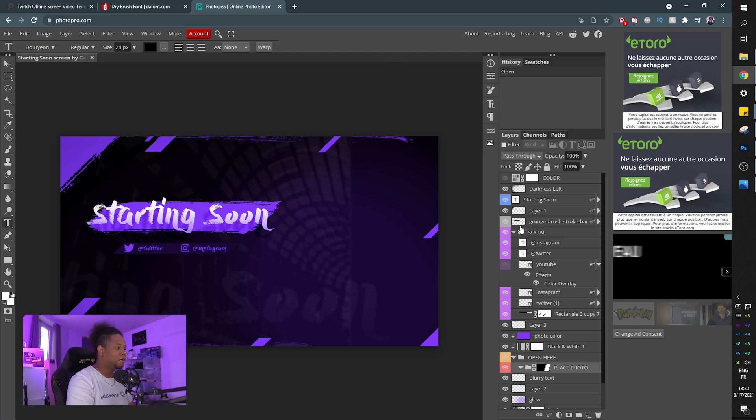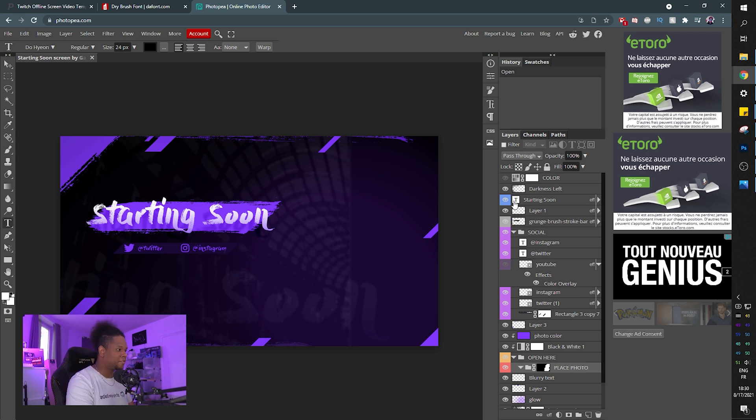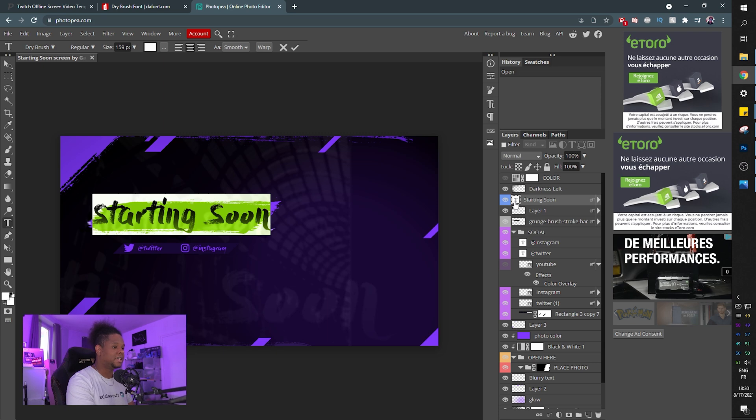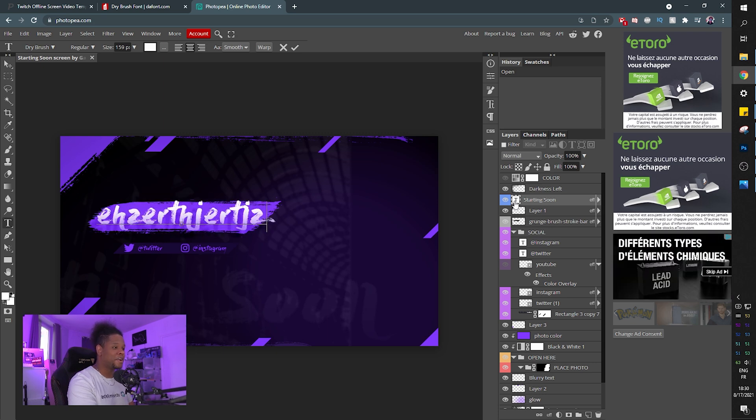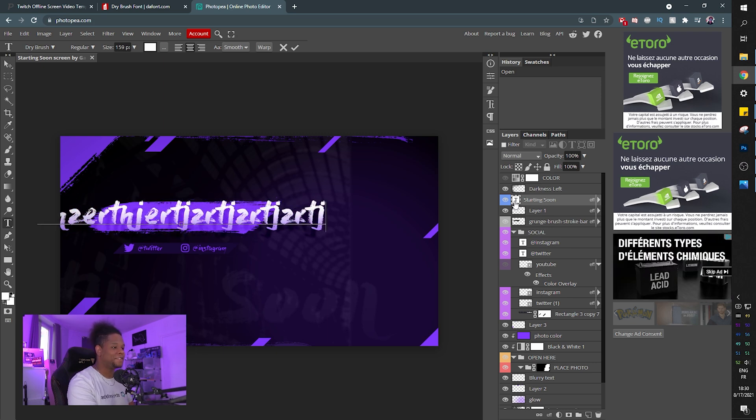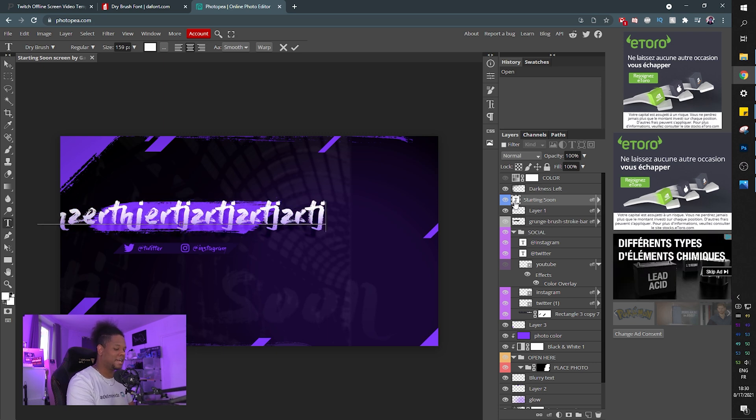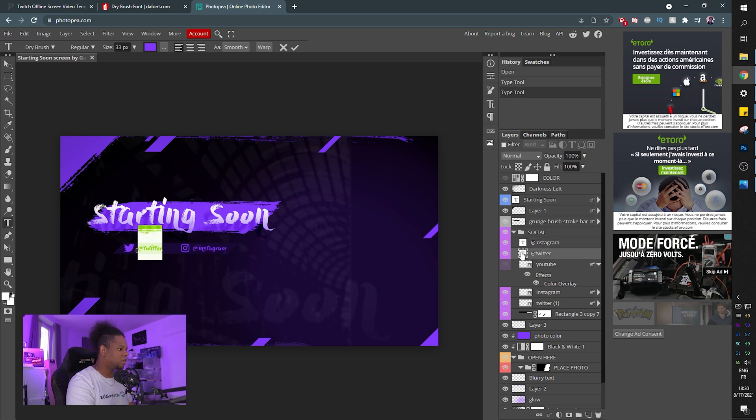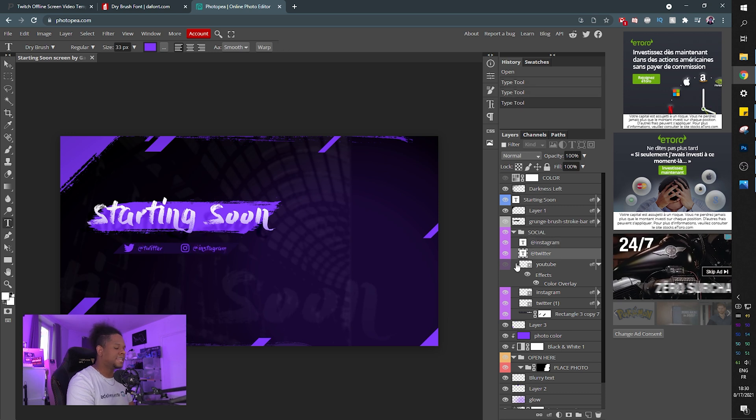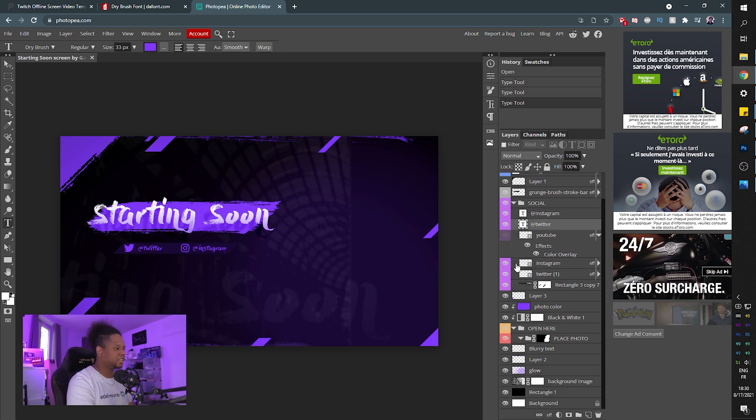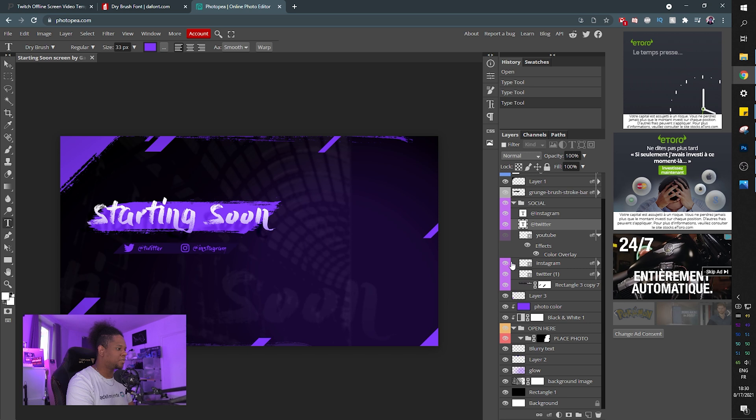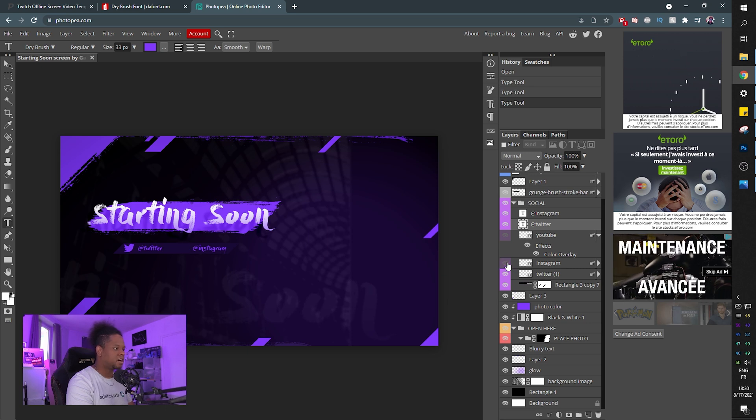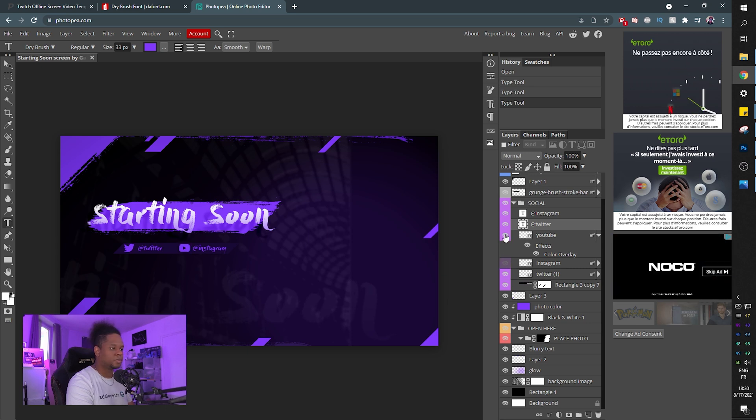And now if you want to modify the text, double click on the T and type whatever you want. The effects are already applied and everything. Same thing for Twitter and Instagram. They're all here. The exact same thing that I just showed on Photoshop. You have the icon here. If you want to replace it with YouTube, for example, it's right there.